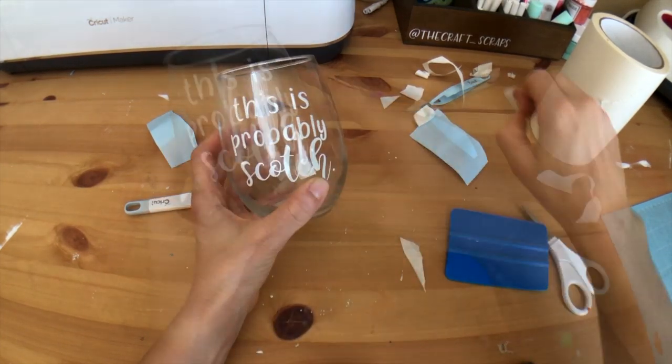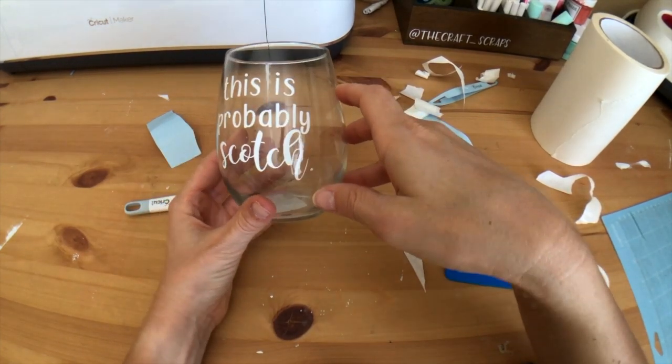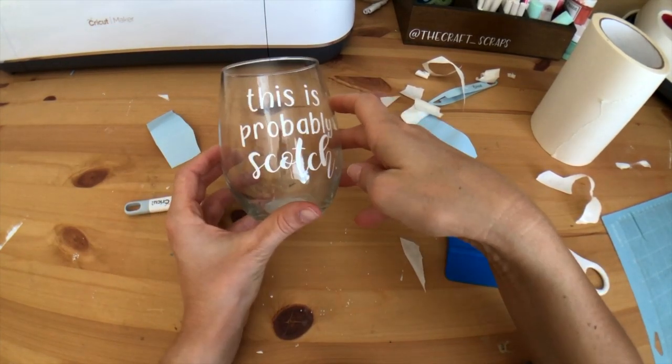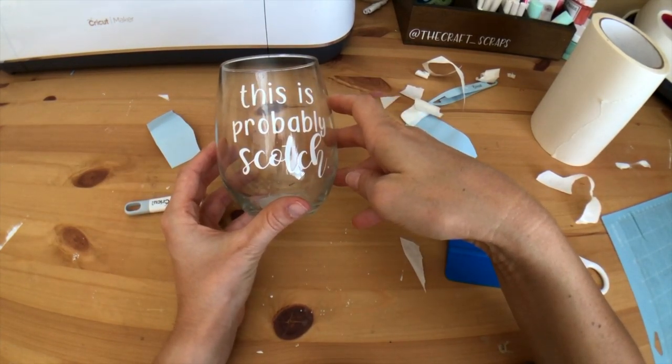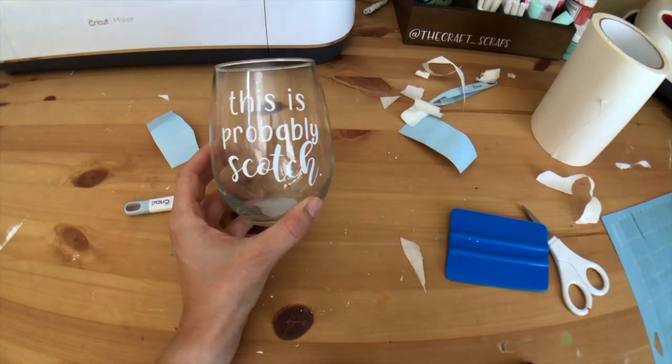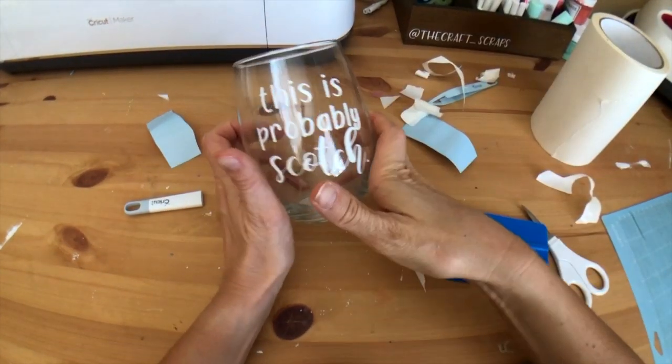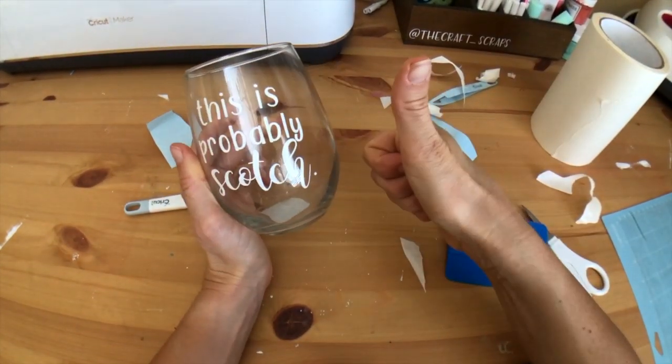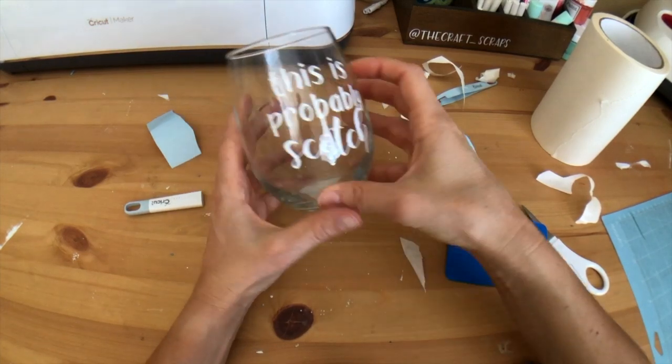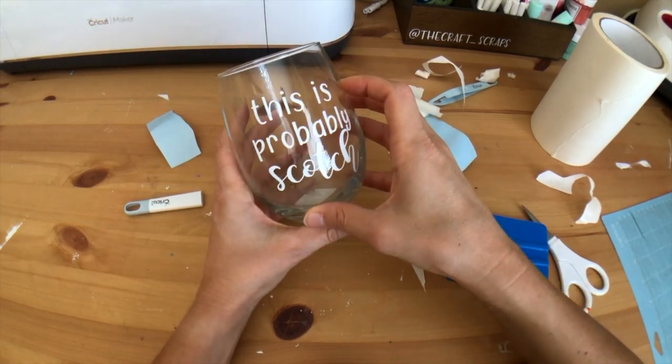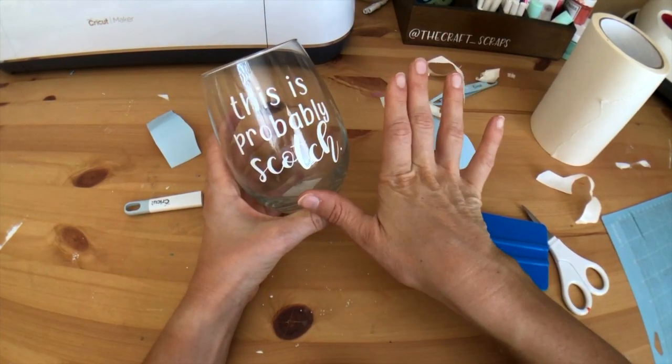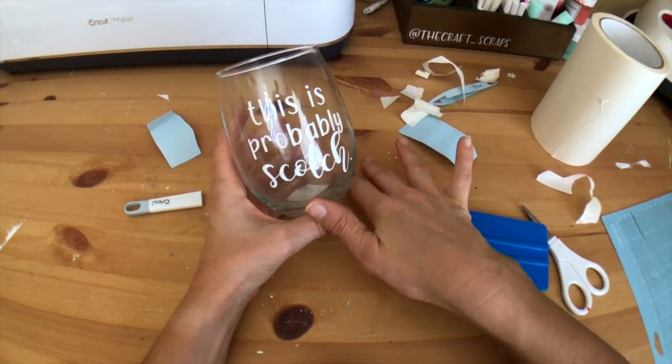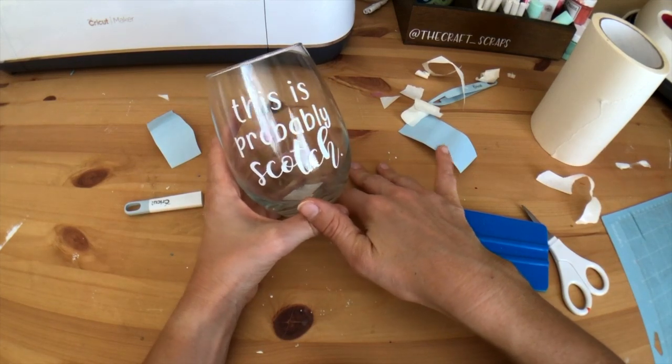There you have it—our super cute and easy wine glass is all finished. If you like this video or thought it was helpful, make sure you give me a thumbs up. Don't forget to subscribe, check out the rest of my videos. I have tons of crafts on here, and as always, happy crafting.